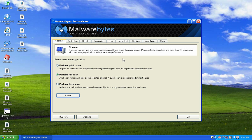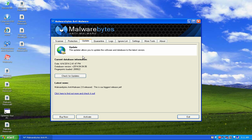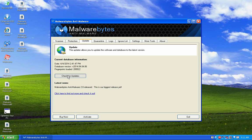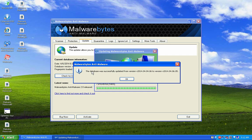Disk Cleanup is now complete and I've opened Malwarebytes again. The first thing I want to draw your attention to again is the Update tab. I check for updates and you can see it's downloading the latest definitions again. The Malwarebytes Anti-Malware database was updated successfully, so I click OK.